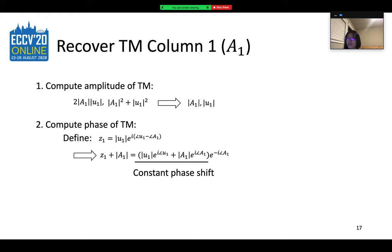We then proceed to recover the first column of the TM. The amplitude of A₁ can be computed with the knowledge of the amplitude and amplitude shift of the cosine function. We then perform algebraic manipulation on the computed terms to obtain the phase of the column, with a phase shift that we cannot compensate for. However, this phase shift is constant across the pixels and does not affect the application of the TM. We repeat these steps for all columns to form a complete TM recovery procedure.